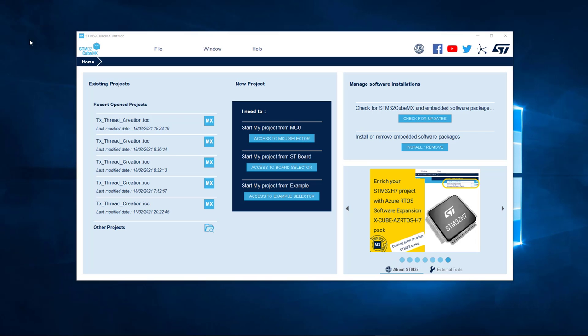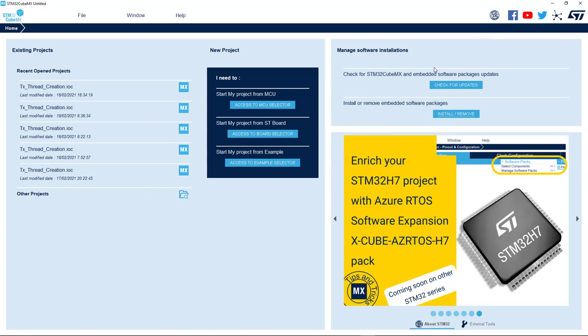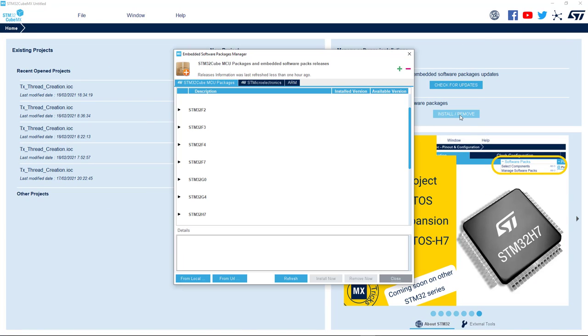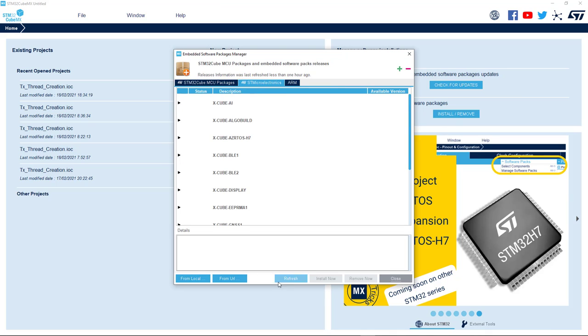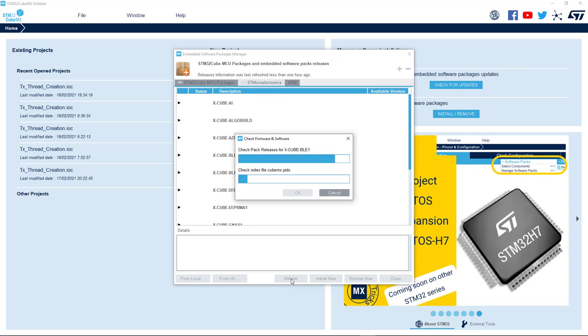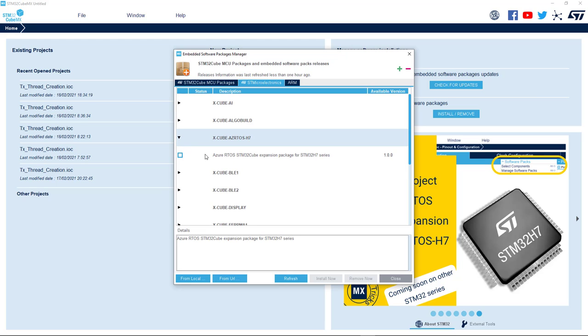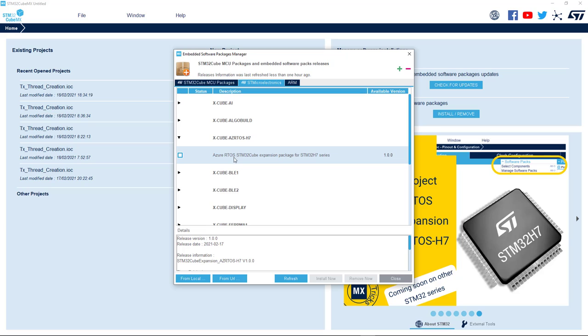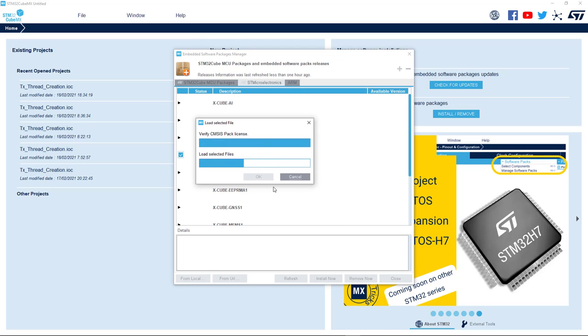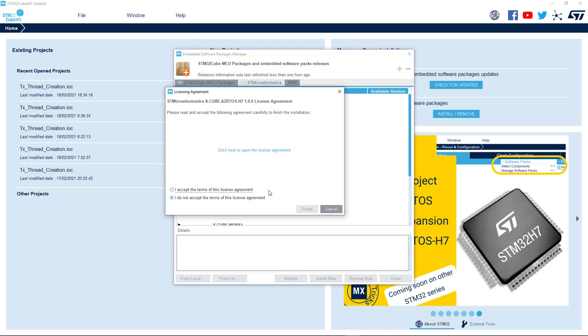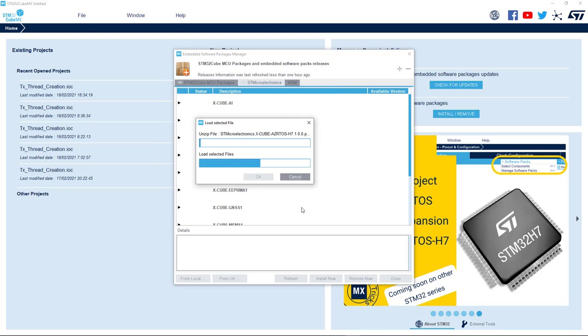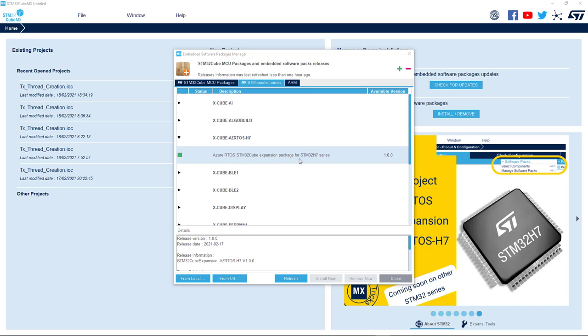Now, first thing is to install the X-CUBE-AZRTOS-H7 software package. So, click on the Install Remove button. And because we are looking for expansion packages, let's move to the second tab and let's refresh the list with the latest available versions. We can now select the last available version of Azure RTOS expansion package, version 1.0.0, at the time this video is recorded, and we can install it. And once the Azure RTOS is installed, we can close this window and we'll start using it.